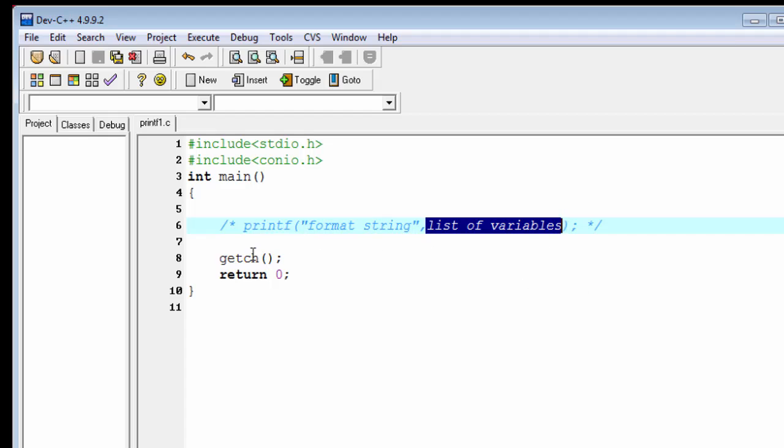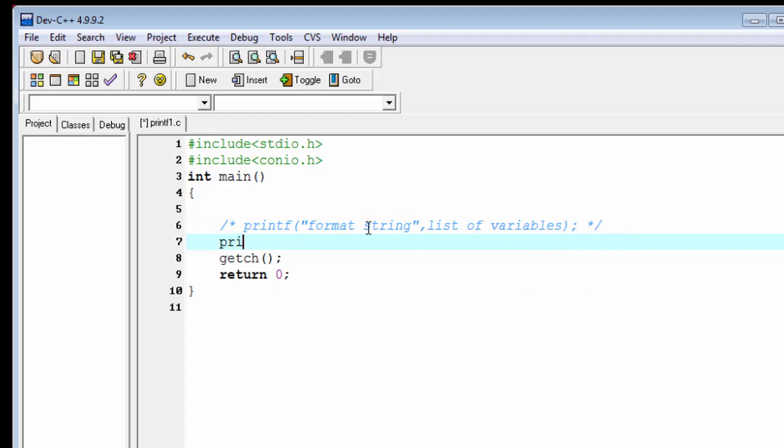First we print something to the screen and we don't want the string to be formatted. The format string has three important things. The first thing is that it contains characters that are simply printed as they are. For example, I would like to write here "God is great".